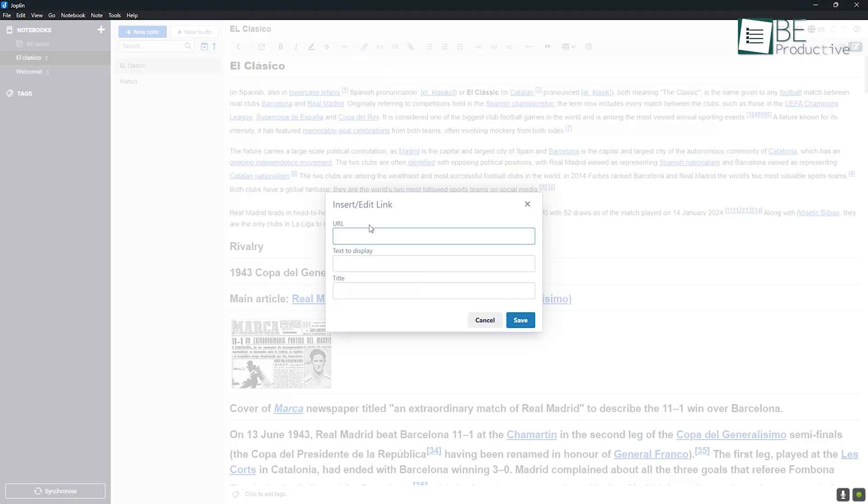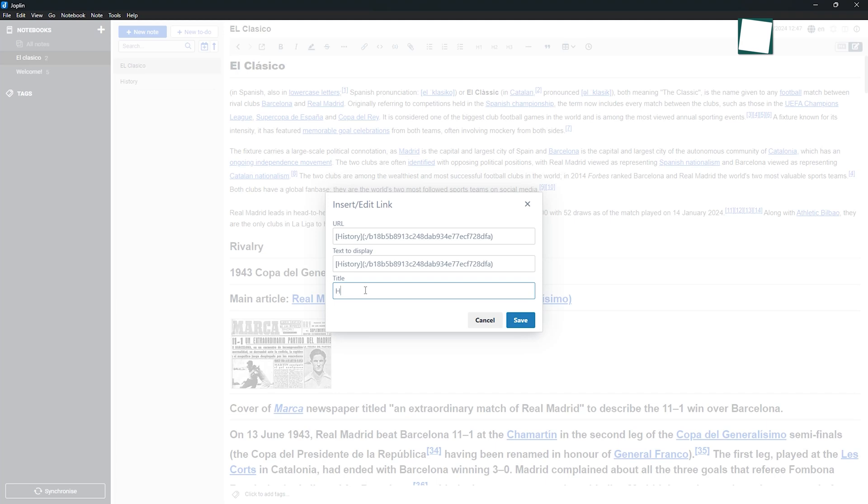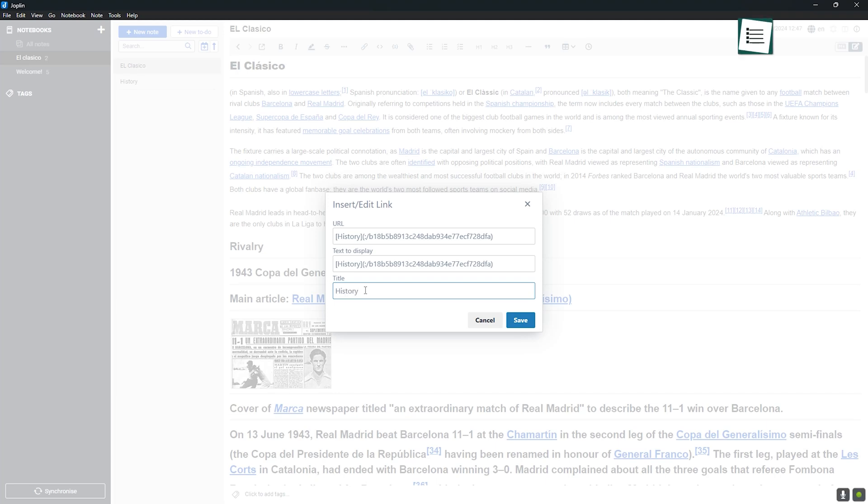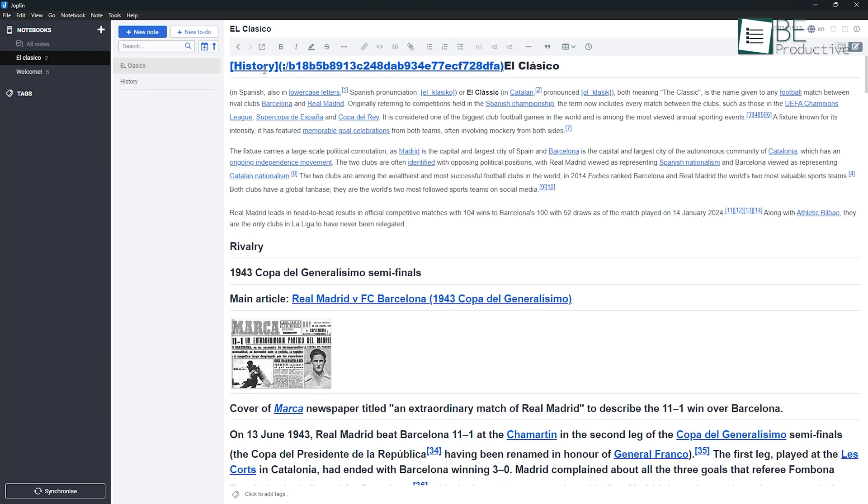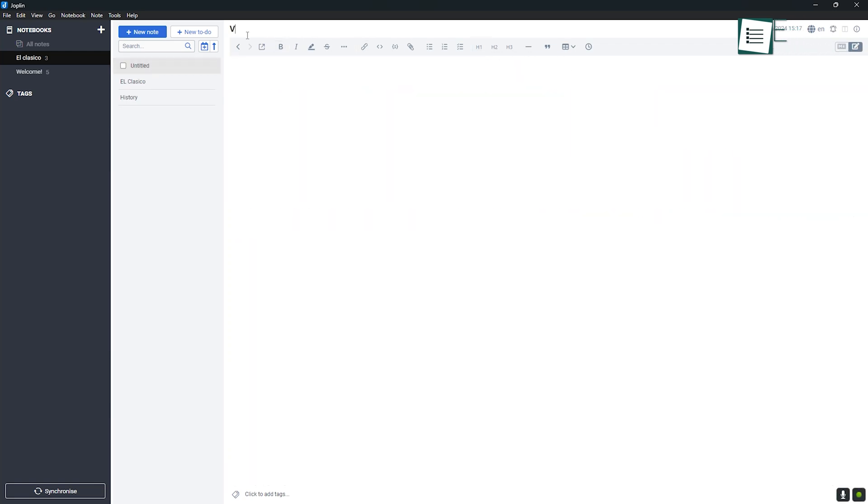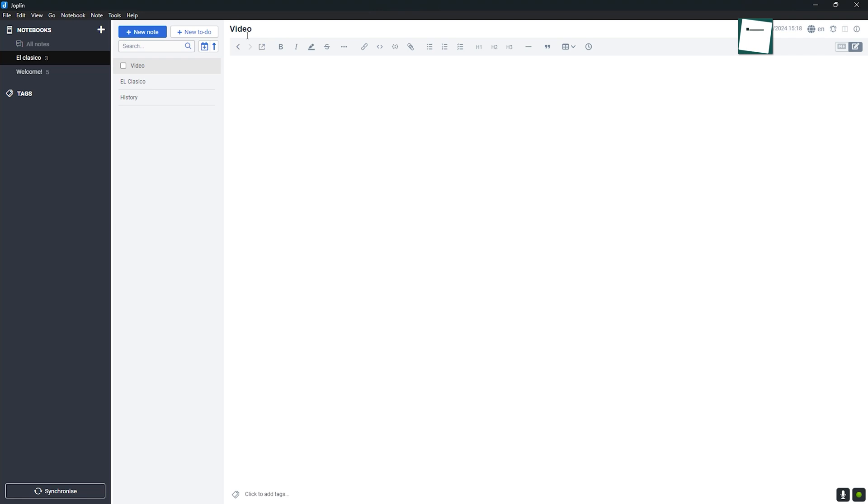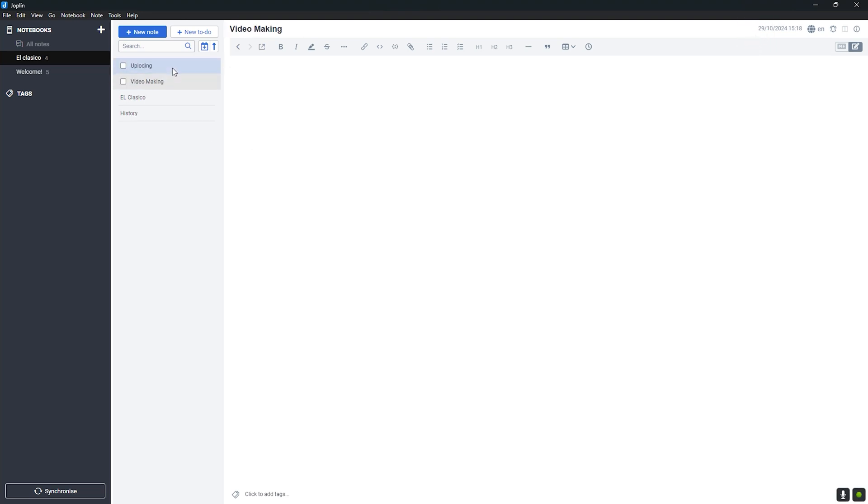Joplin, on the other hand, doesn't have a built-in Knowledge Graph. However, you can still link notes manually using Markdown. This can be useful for users who need basic note linking without the added complexity of a visual representation. If you need simple connections between notes but don't require a visual map, Joplin's linking is sufficient, though it lacks the graphical insights Obsidian provides. For example, if you're creating a series of linked to-do lists or related meeting notes, Joplin can handle this without much hassle.